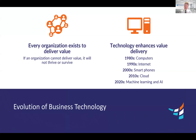Every business, every organization, every government agency, every nonprofit — they all exist to deliver value. Delivery of value to your customer, to your citizens, to whoever depends on your organization. And the more value you can deliver, the more you will thrive, the more you will succeed.